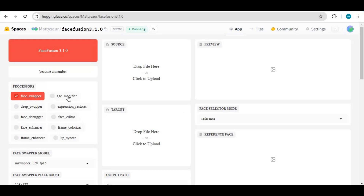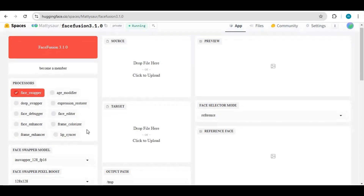Previously I uploaded a video about installing FaceFusion with GPU support. You can watch that video — the link is in my description.